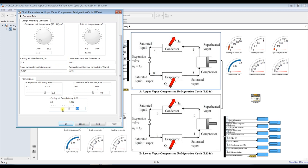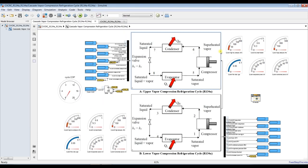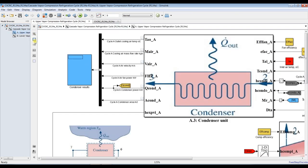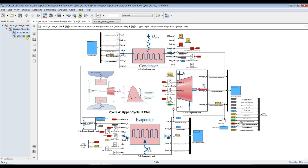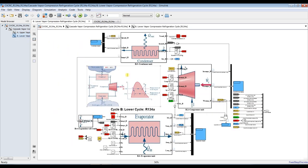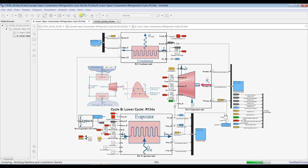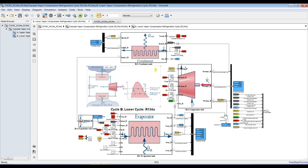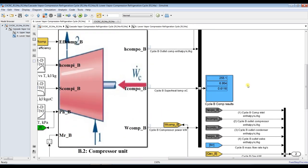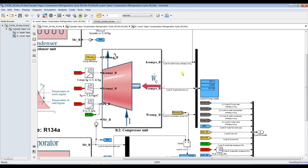After adjusting your inputs, you can go inside and explore the upper and lower cycles to view your results. Set your simulation time to zero and hit Run to see the results at the specific design points. The model finishes running quickly.